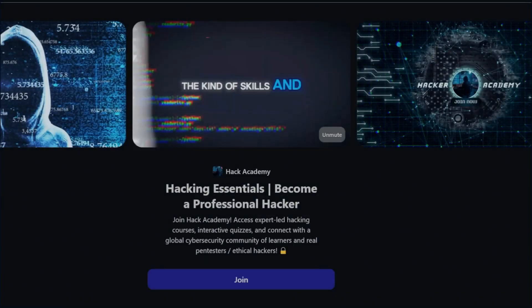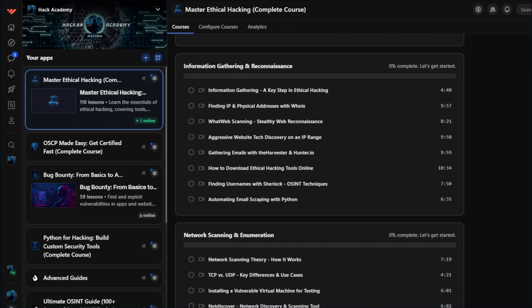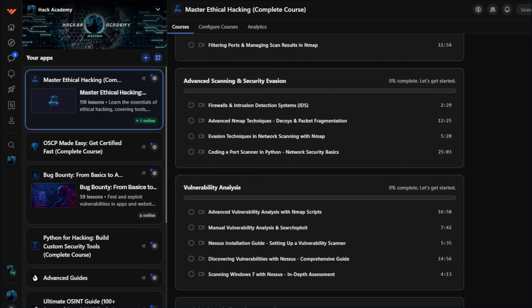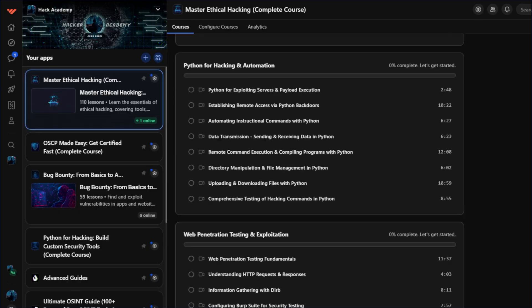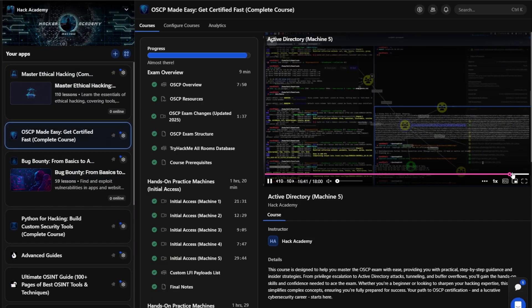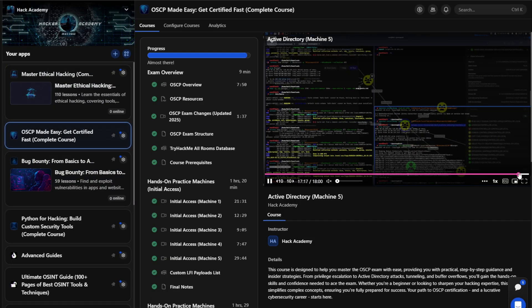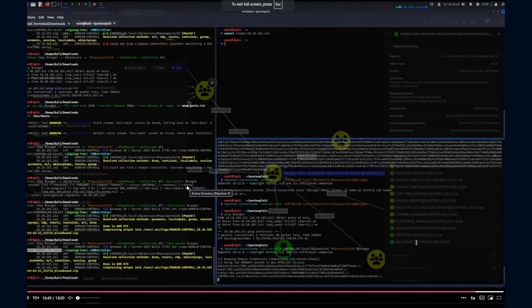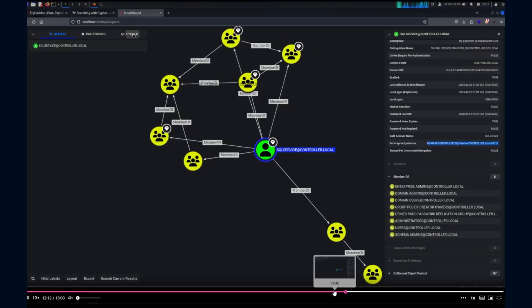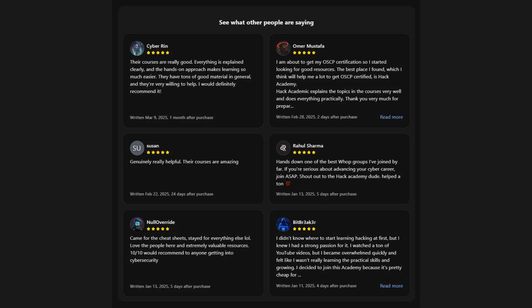And if you're serious about learning how to hack properly and break into pentesting, our private community has you covered. We've got a full OSCP prep course, the best cert for pentesting jobs, and beginner-friendly training that will take you from zero to hired. You get a one-day free trial, so there's no risk to check it out. Link's in the description. See you inside.